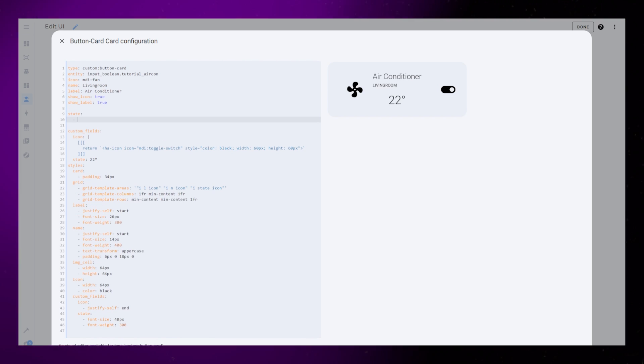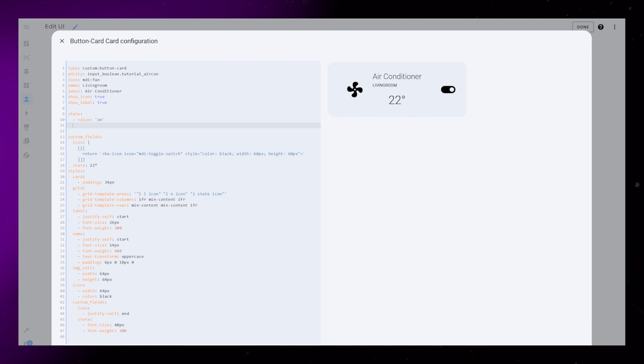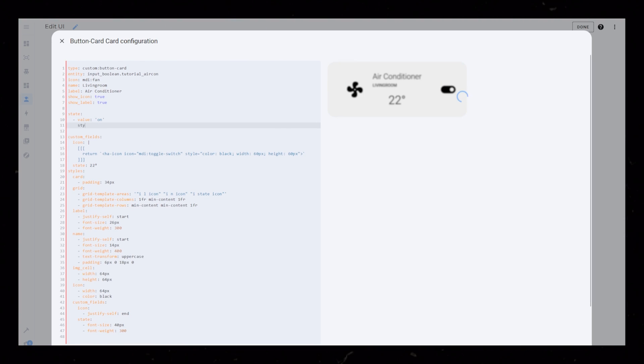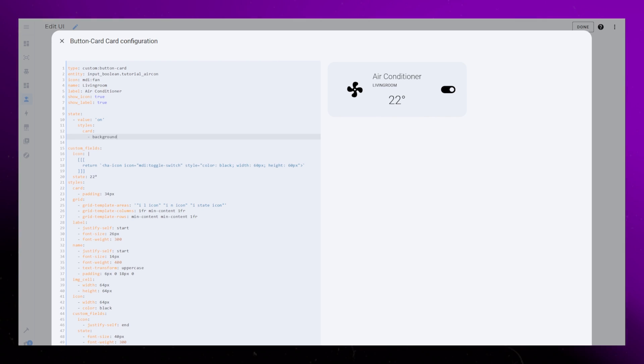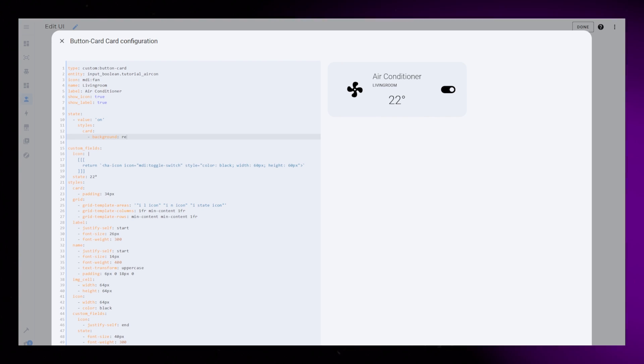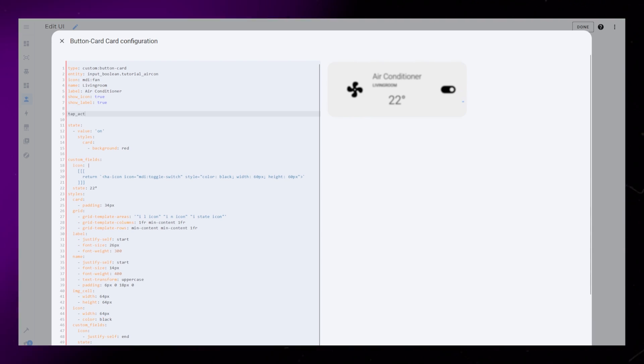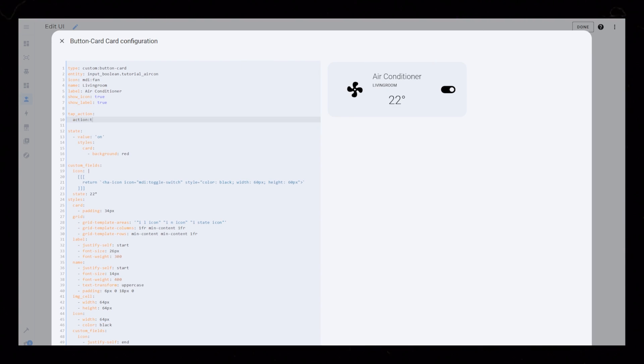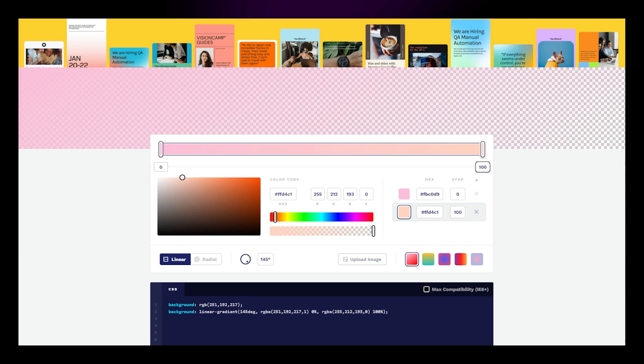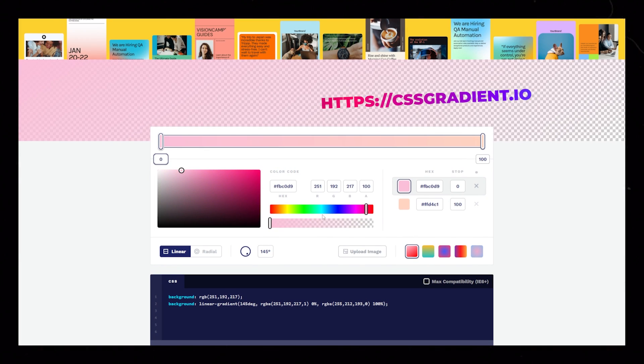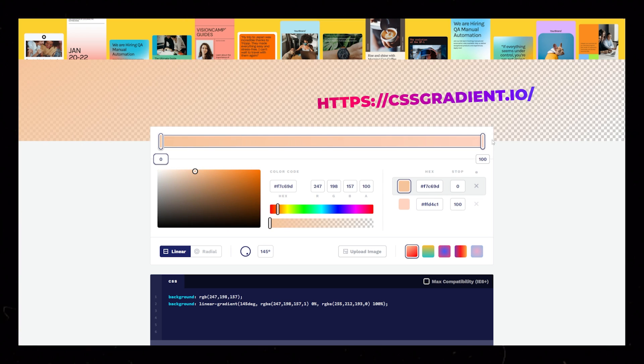Then let's style the card based on the state of the entity. First, I add the on state. To test it, I make a basic adjustment to the background color. I also add a tap action, so that clicking the card toggles the entity on or off.